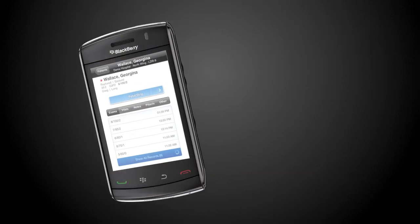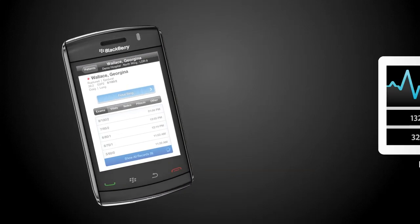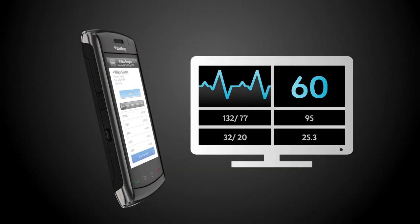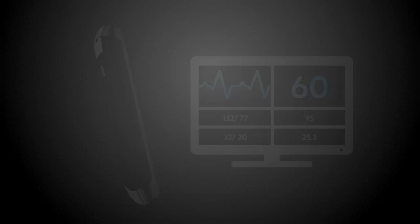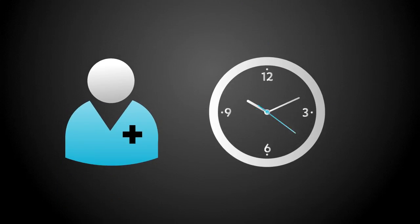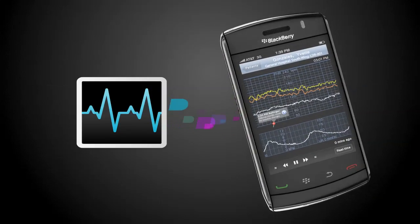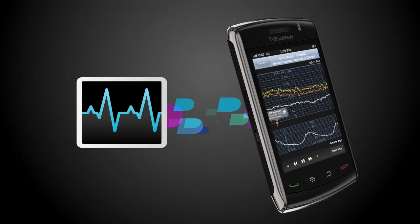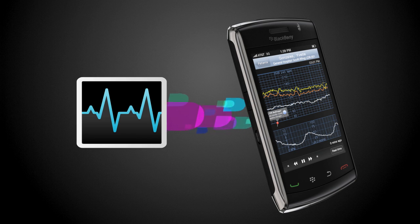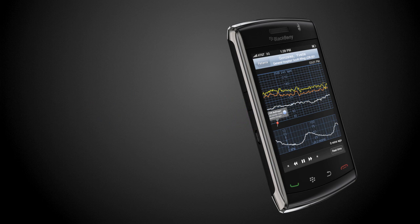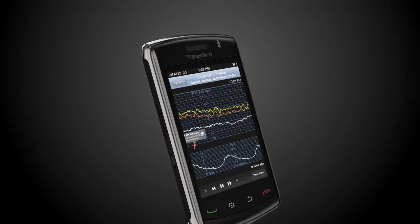Airstrip OB works in tandem with in-hospital patient monitoring systems, providing labor and delivery staff with mobile real-time access to time-sensitive waveform data, fetal heart tracings, and maternal contraction patterns.